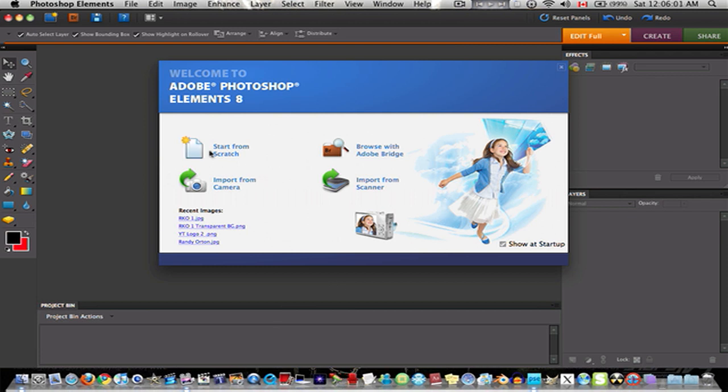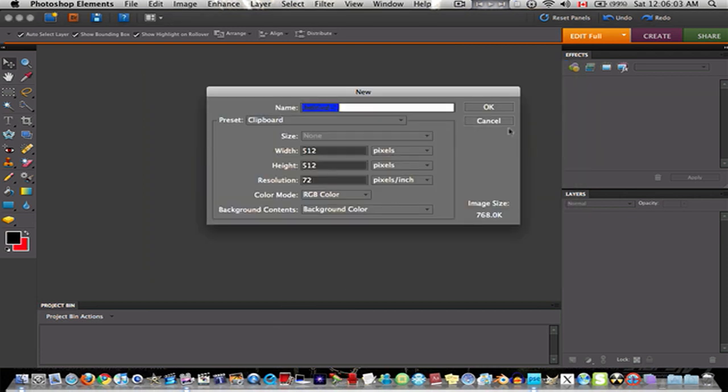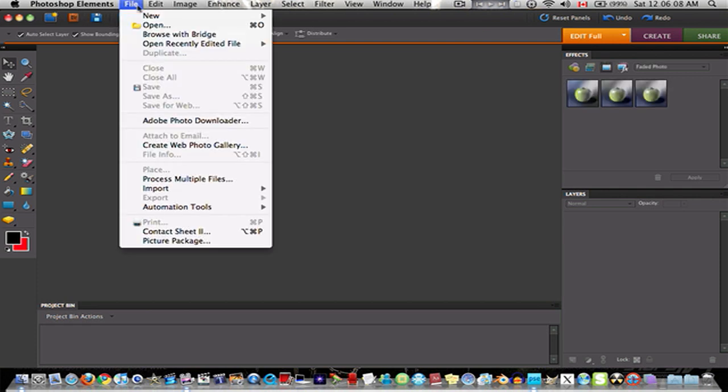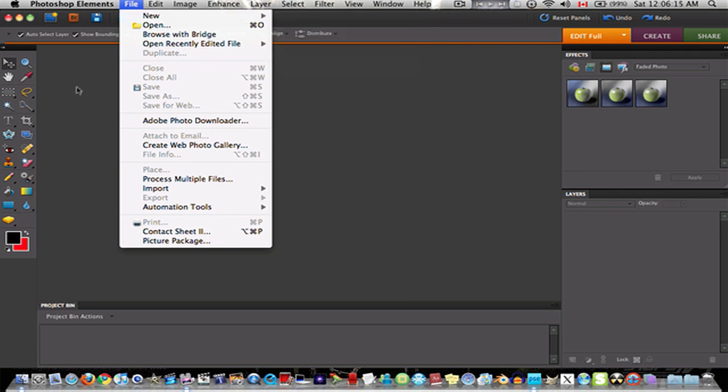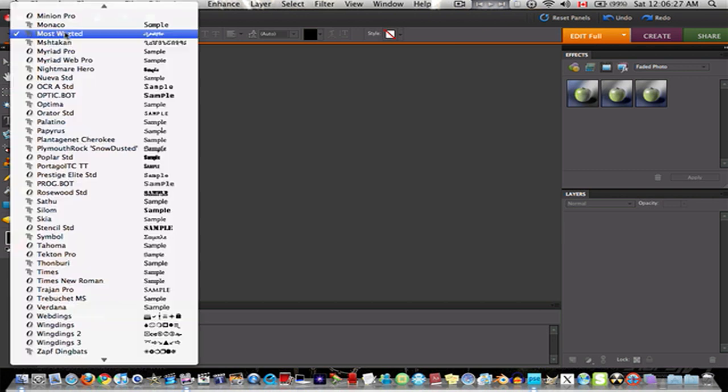Now we can go to start from scratch. Cancel that. We're going to go to file new. Made a mistake. Click the T for text logo. Wait for it to load. And whenever it's ready you go to the font you want.